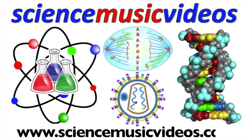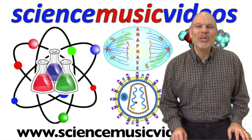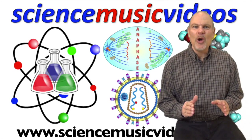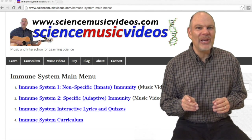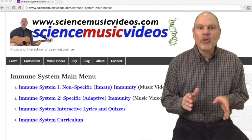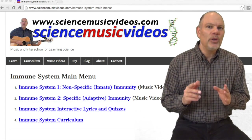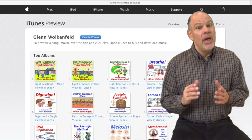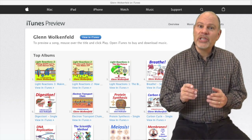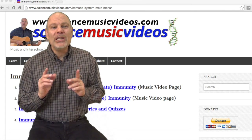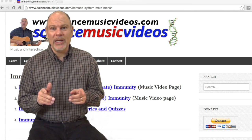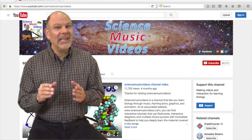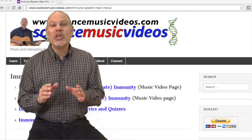Hi, this is Mr. W. Thank you so much for watching Immune System Part 2. I hope you enjoyed it. Please head on over to ScienceMusicVideos.com where you can find interactive exercises that will help you learn about the immune system or dozens of other topics in biology. There are audio versions available for both of these songs, and I hope you'll consider buying them. Please consider supporting me by using the donate feature on my website or clicking the support button on my YouTube channel.